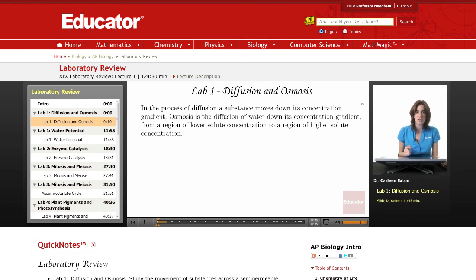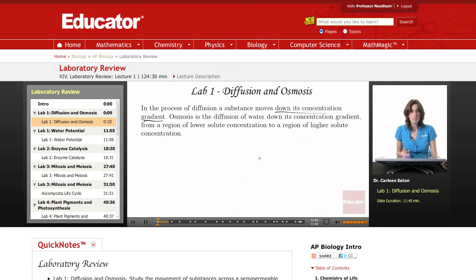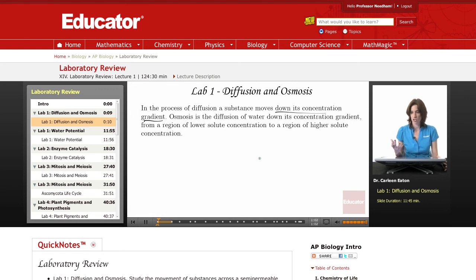Just to briefly review the concept of diffusion: in diffusion, substances move down their concentration gradients, so they move from a region of higher concentration to a region of lower concentration. This is a result of the random movement of molecules. That information is given in more detail in the lecture on transport across cell membranes, where we talked about different processes of transport across cell membranes, including diffusion.